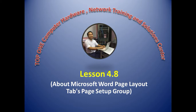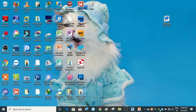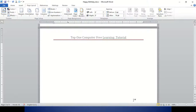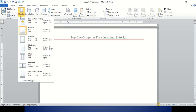Hello everyone, welcome to our training and solutions. Today, we are going to take a look at Microsoft's page layout in the development channel. We will start with the program.